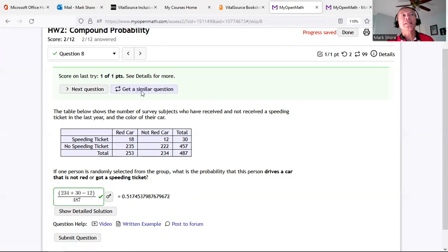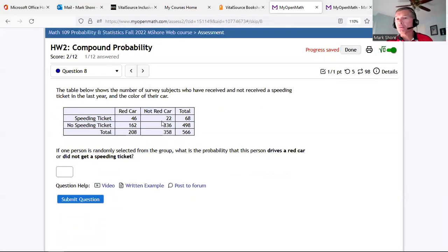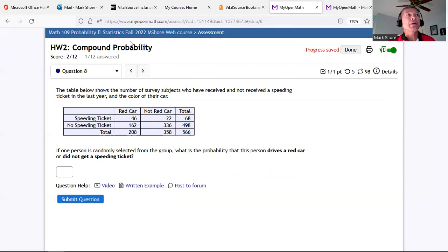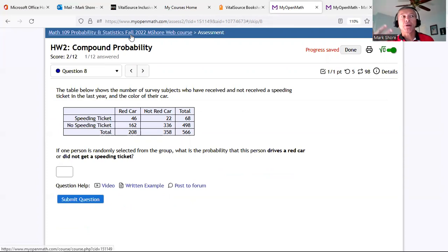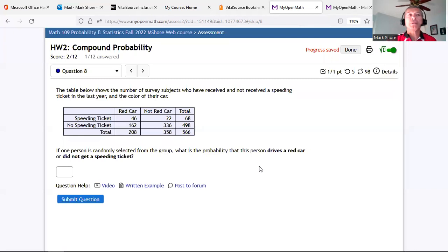When you get a similar question it looks the same but has randomly generated different numbers in the table. You don't have to finish any homework set in one sitting — it just needs to be done by the due date listed on the calendar. If you close it, it saves your progress. Get it done by the due date.